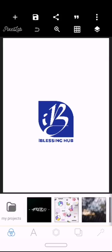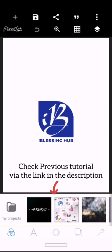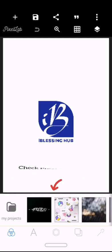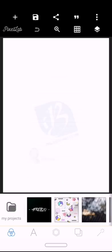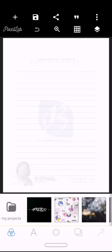Welcome to this video. This is Eye Blessing and this is the continuation of the jotter design we've been doing. In this episode, we're going to be creating the inner of the jotter.